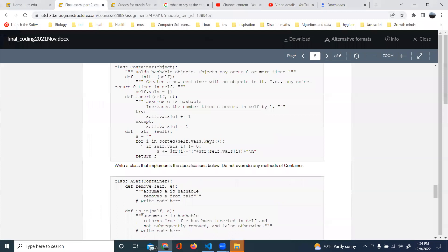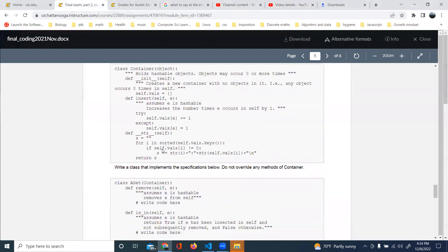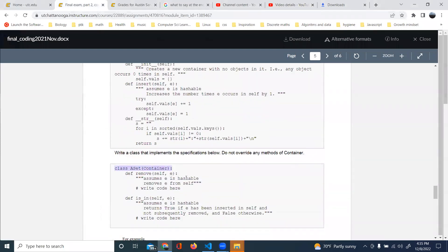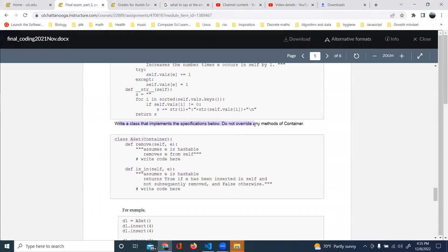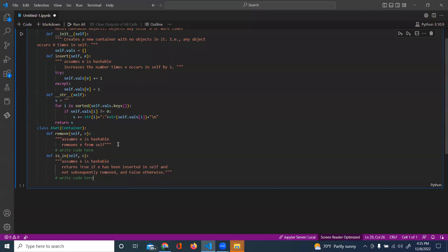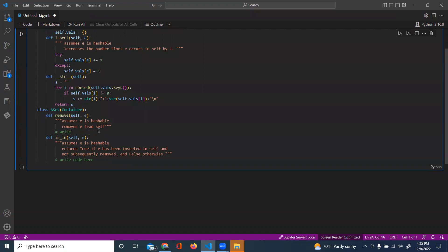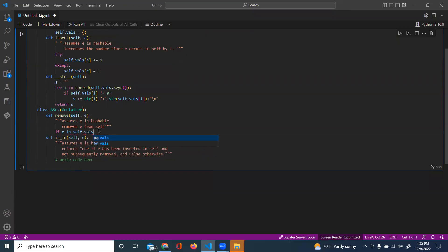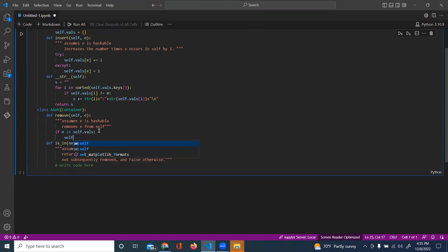Alright, so now I'm working on problem 5. We're going to write a class that implements for the ASAP class. B in self.brows, self.brows.